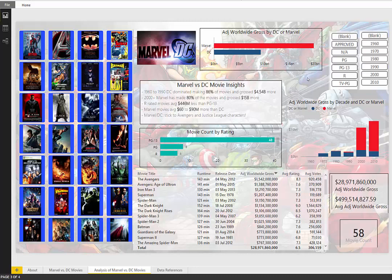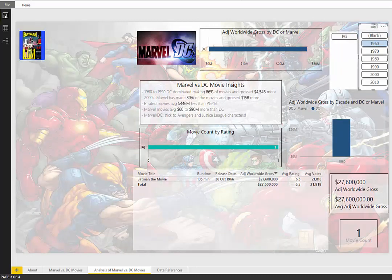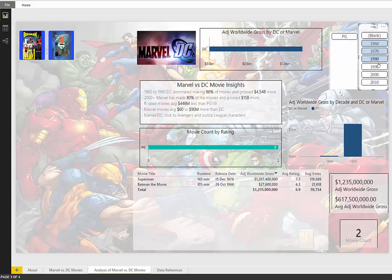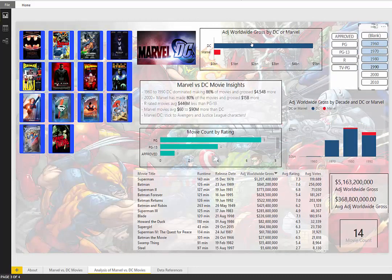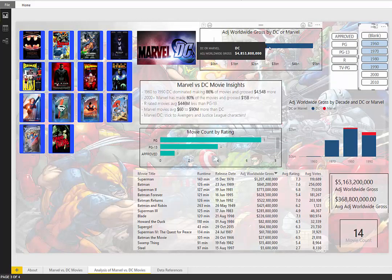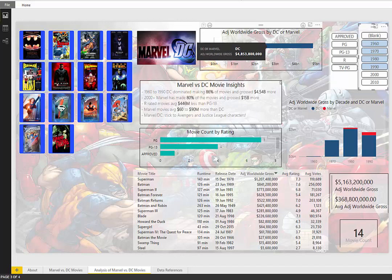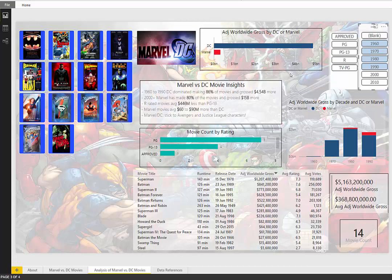My first analysis that I want to do here is I want to take a look at what went on during the 1960s through the 1990s. We'll see during this time frame that DC dominated the market for the movies. 86% of the movies were DC focused and they grossed 4.54 billion more than Marvel movies. Marvel only came out with Howard the Duck and Blade. Didn't do well at the box office, especially Blade, the rated R movie, didn't do well.